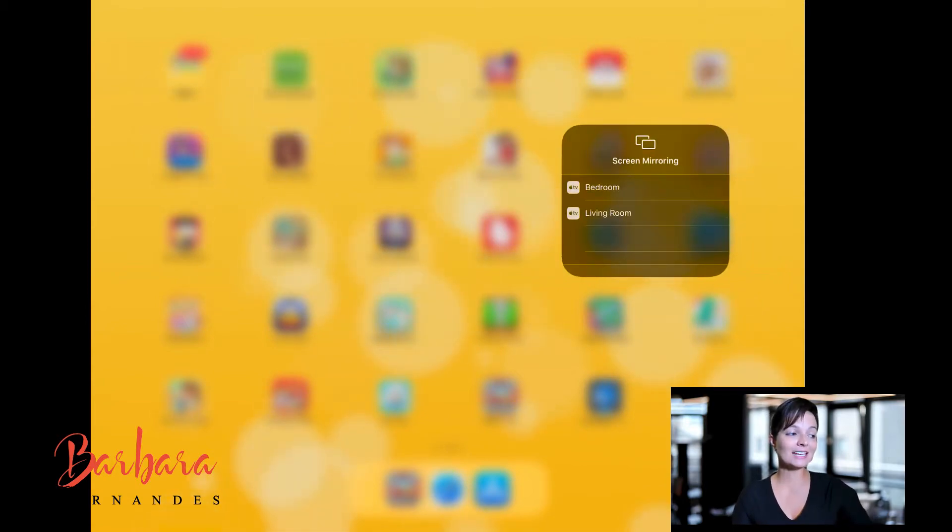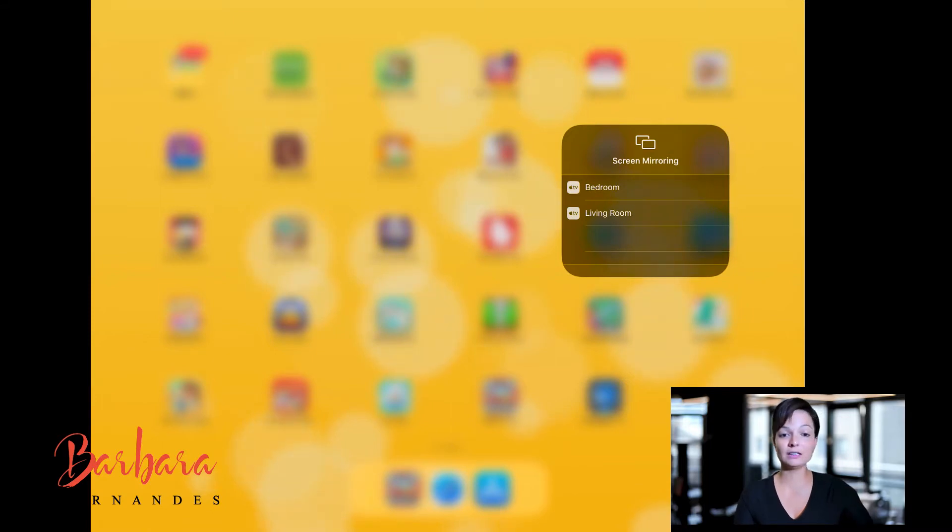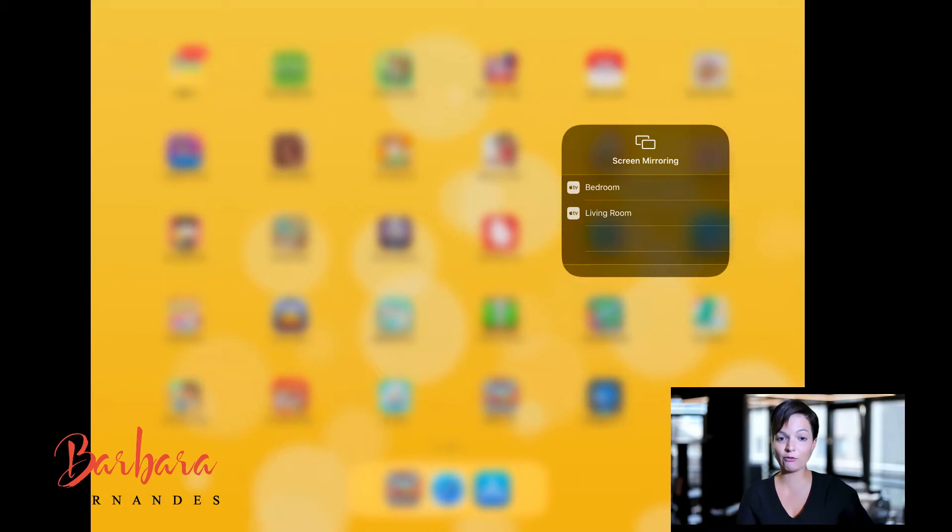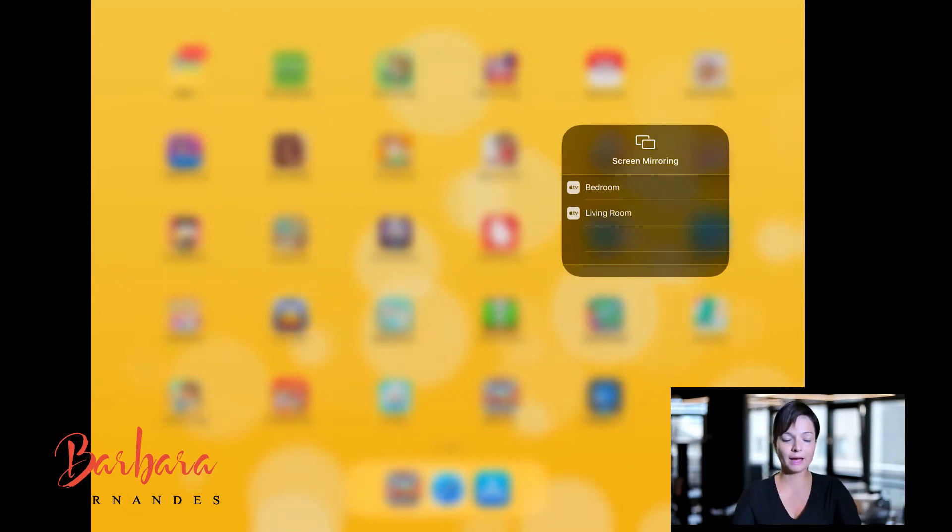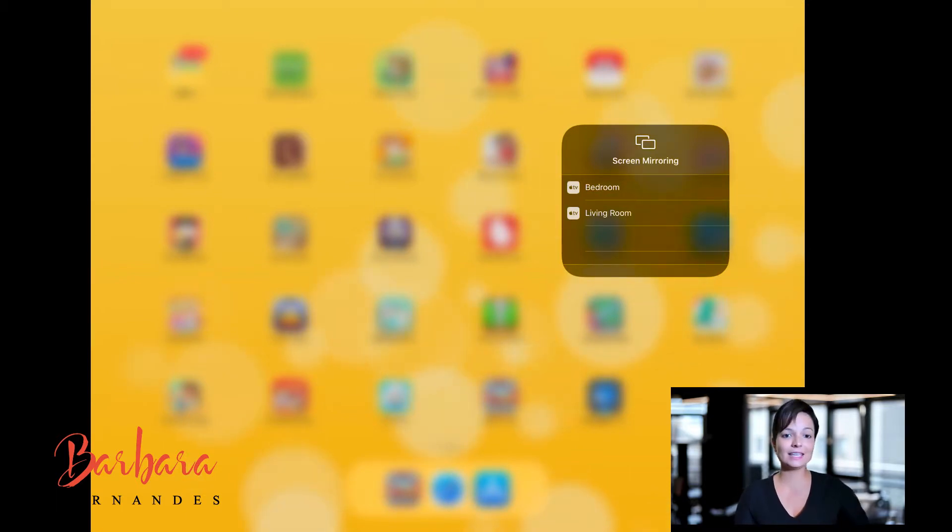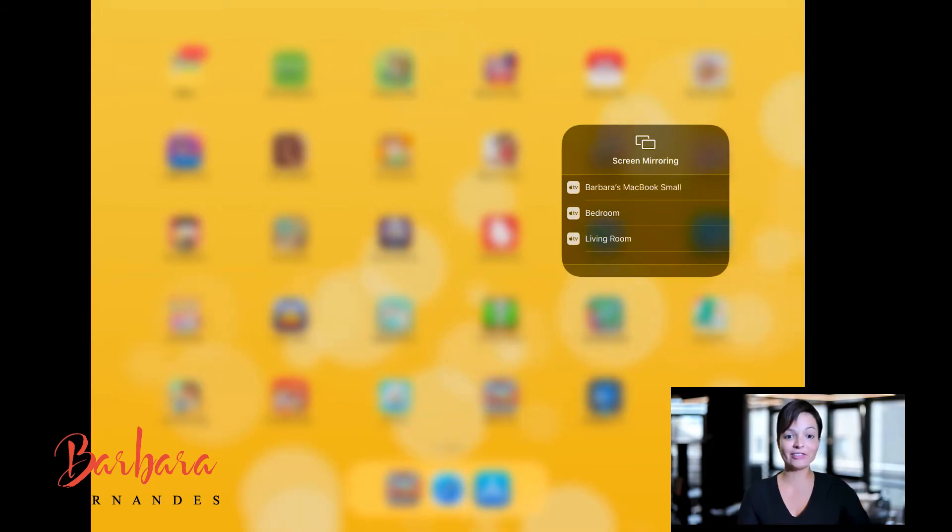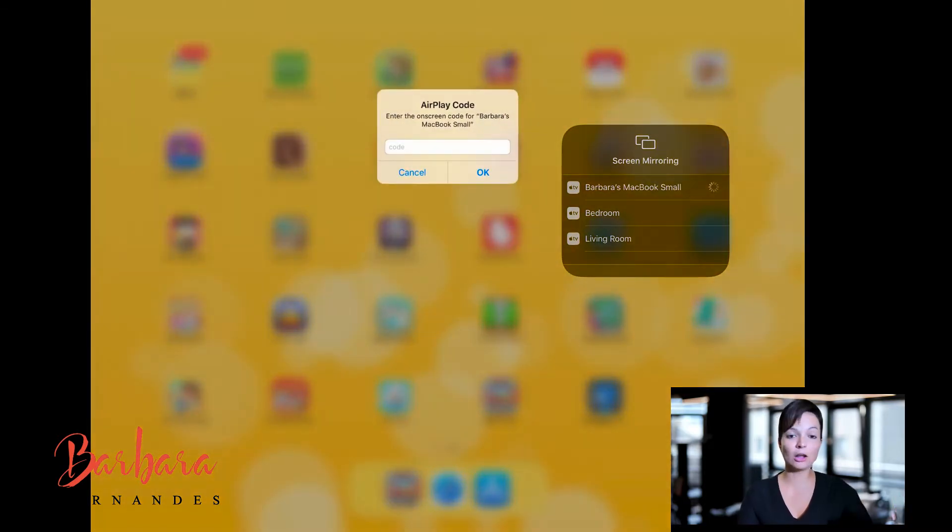You see right now, Screen Mirroring only offers me to screen the iPad screen on my Apple TVs. I have one in the bedroom and I have one in the living room. So now when I actually open my Reflector 3 app, I will be able to see the option here of reflecting my iPad screen on my Mac.